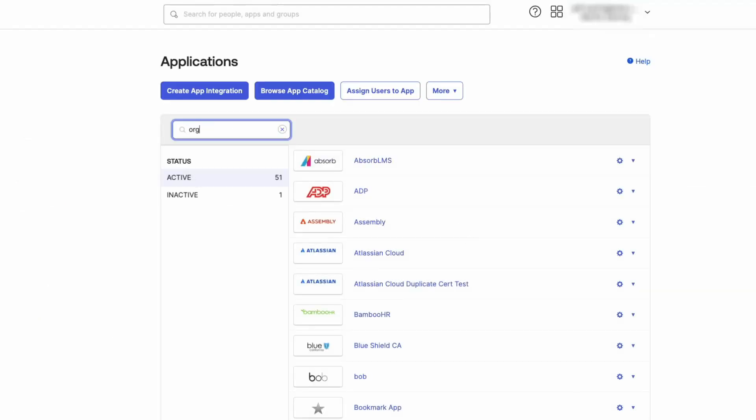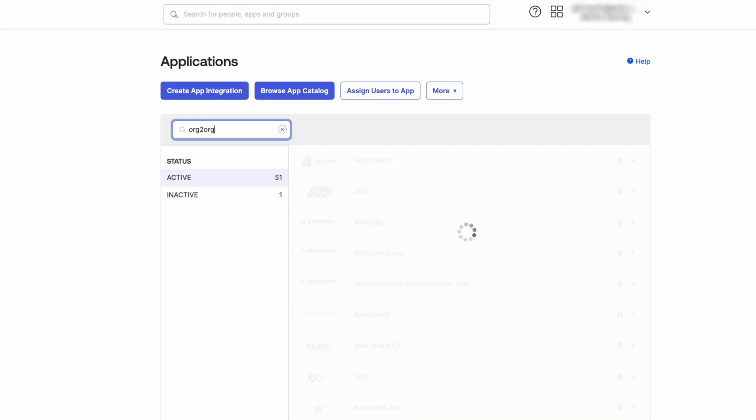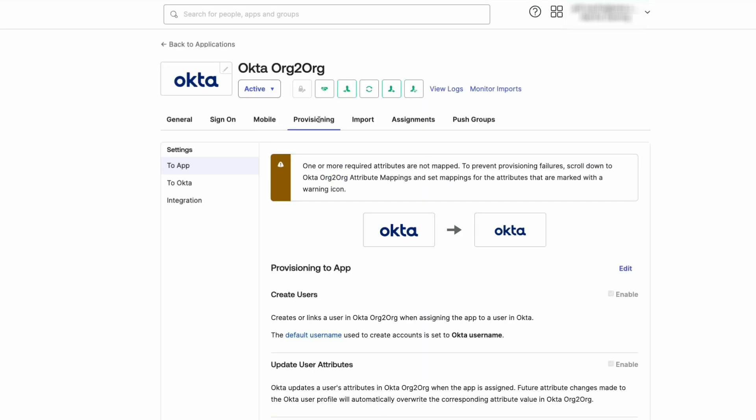Select the desired application. In this demo, we will use the Okta Org 2 Org application. Click the Provisioning tab.